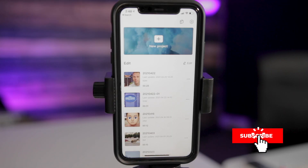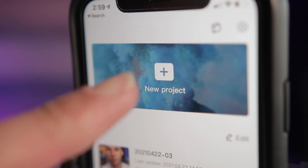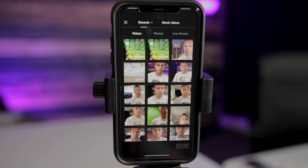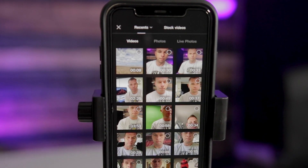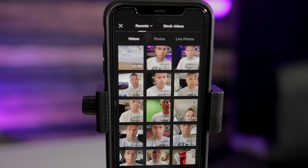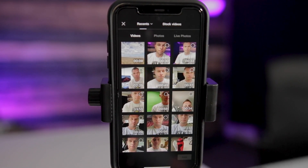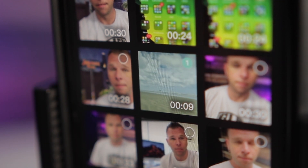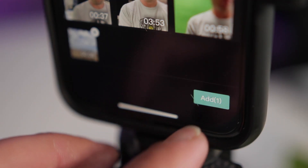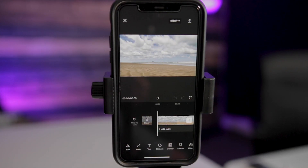Once you have installed CapCut on your iPhone or Android, you're going to want to start a new project. Click the plus icon, which will launch your camera roll where you can select your media — videos, photos, graphics, etc. We're going to start by uploading our background first — in this case, a video clip of a beach background — then click Add. That launches us into the CapCut editing interface.